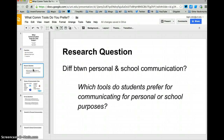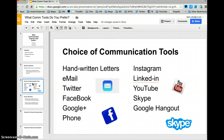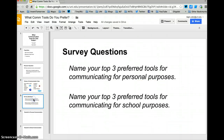Then we identify the research question, and that's the difference between personal and school communication. Here's the question: which tools do students prefer for communicating for personal or school purposes? Based upon that, they went out and identified a number of tools and then created the survey questions — name your top three preferred tools for communicating for personal purposes.